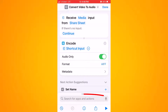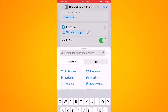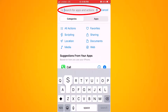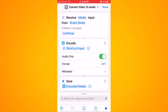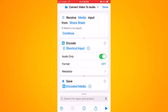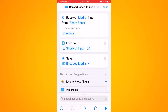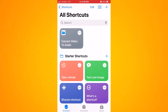Now that those settings are correct, go to the bottom again and look for one more action — search for "Save" and select "Save File." You'll now have a complete workflow: receive media from the share sheet, encode it from a video file to an audio file, and save it into a folder on your iPhone. Click done on the top right, and you'll see the shortcut "Convert Video to Audio" has been created.